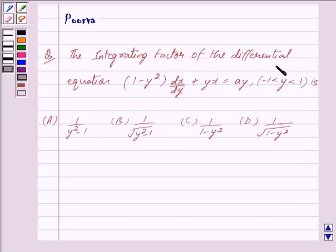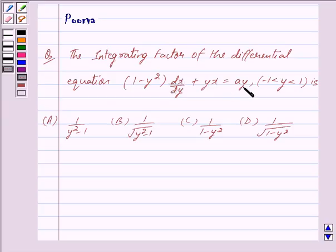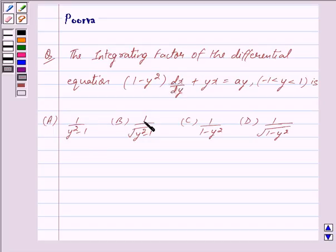The integrating factor of the differential equation (1 - y²) dx/dy + yx = ay, where y is greater than -1 and less than 1, is: (a) 1/(y² - 1), (b) 1/√(y² - 1), (c) 1/(1 - y²), (d) 1/√(1 - y²).